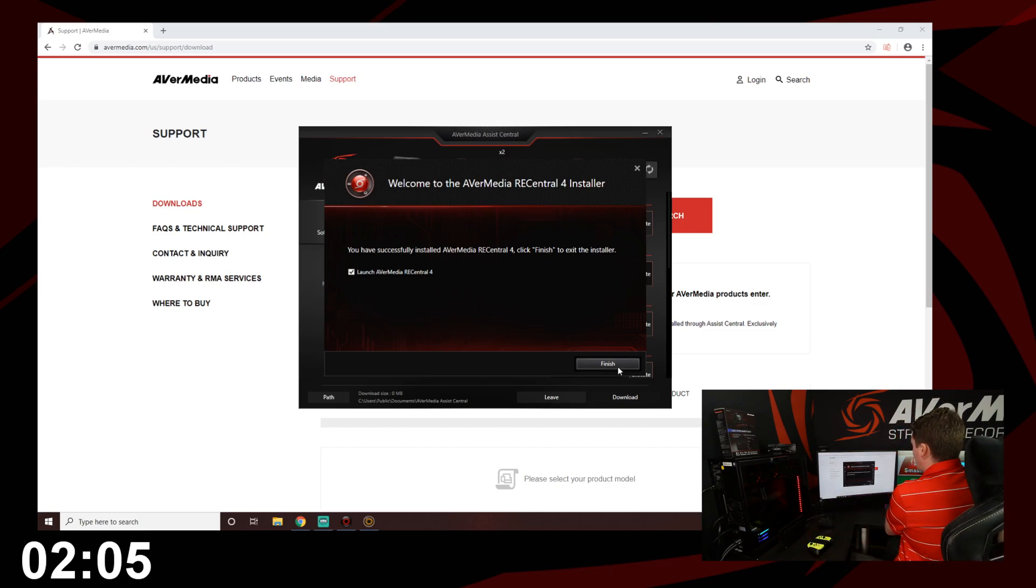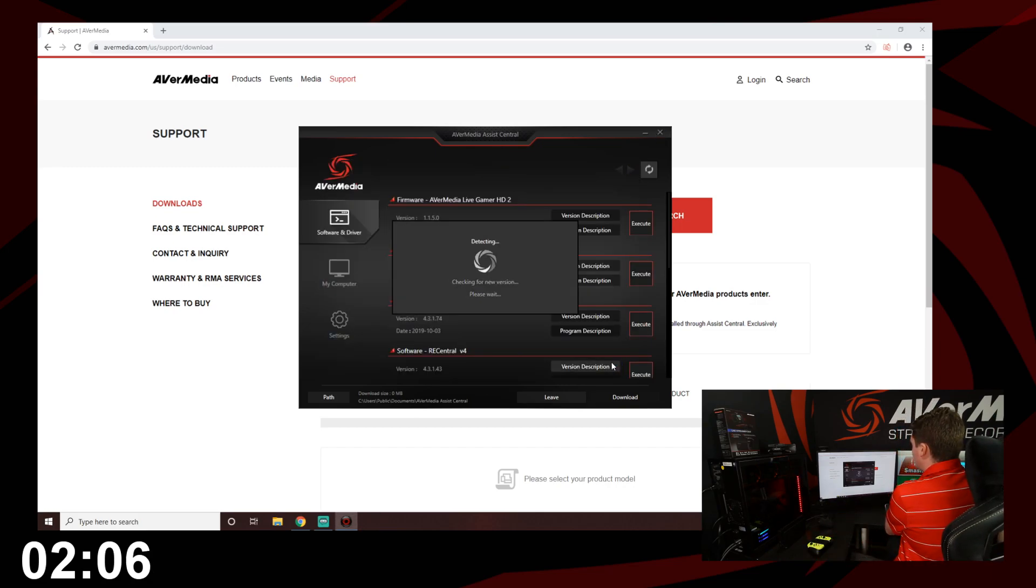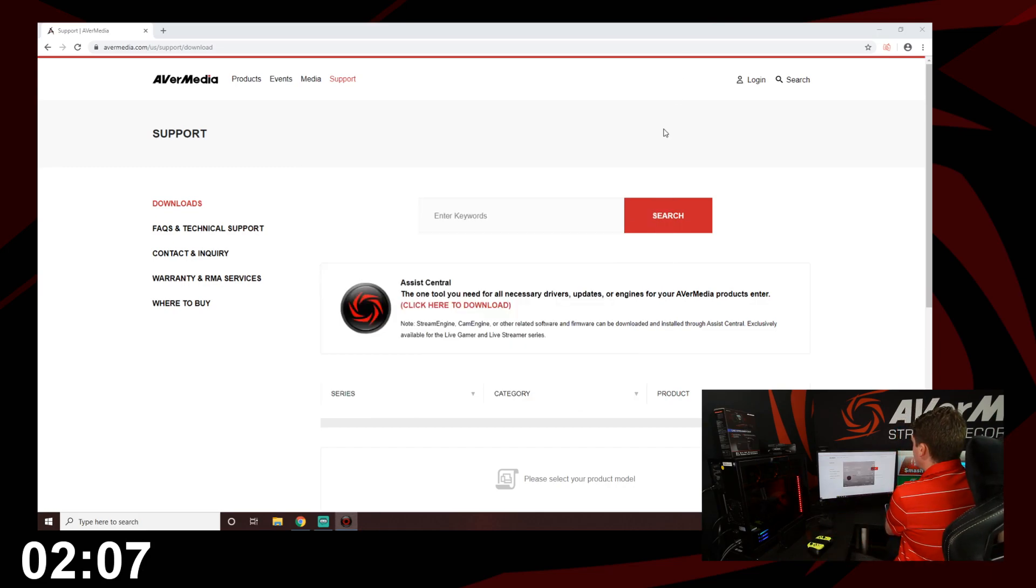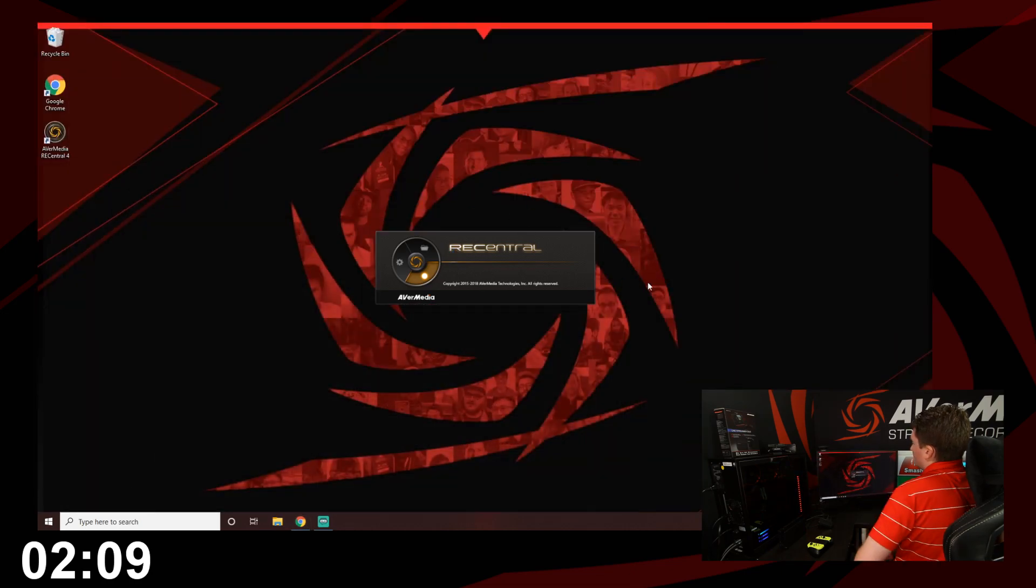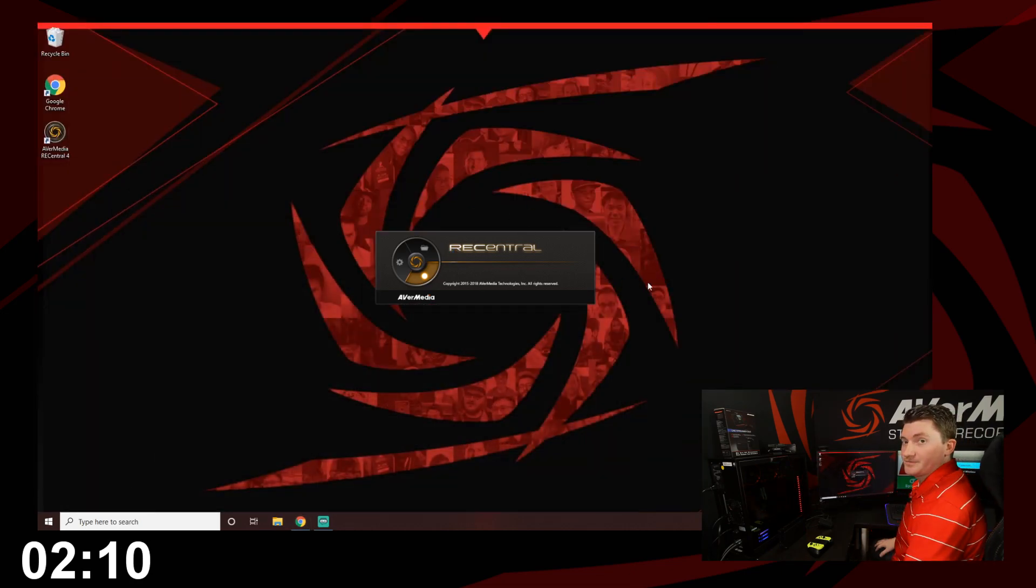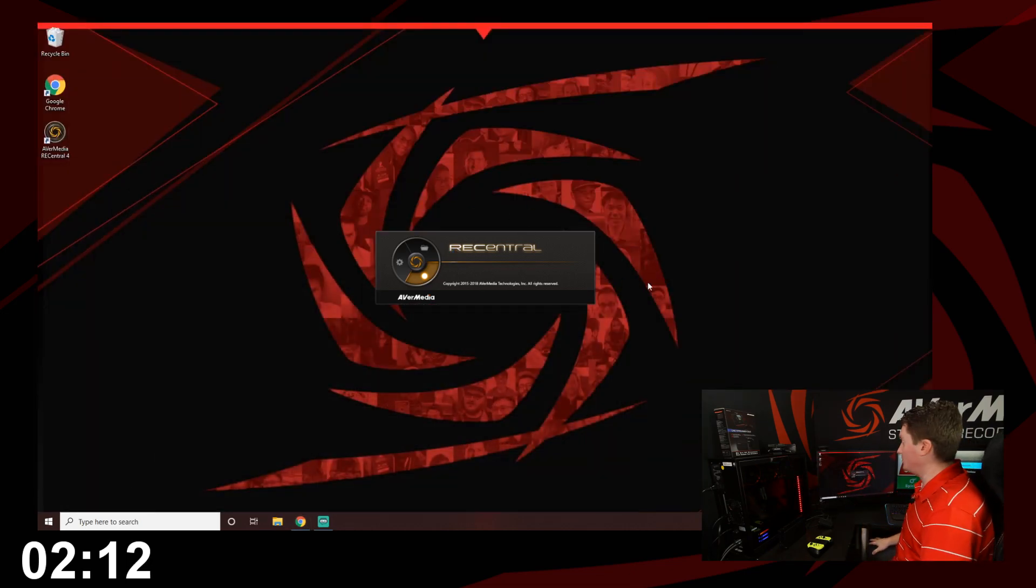Okay, now that we've got that installed, let's go ahead and run Rec Central. It can take a few seconds to open the first time that you launch it.